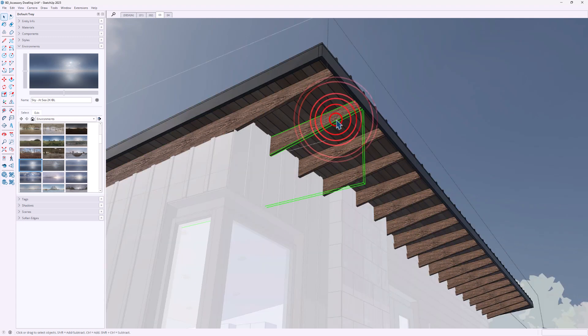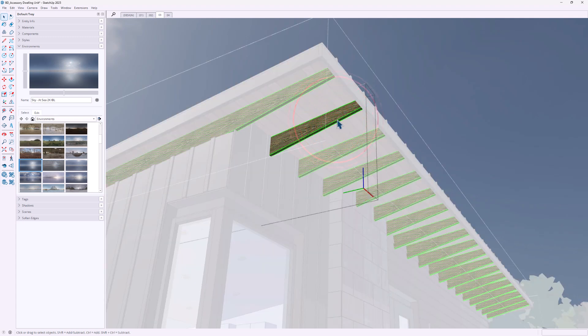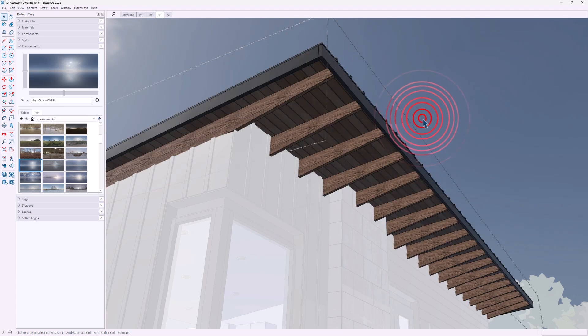Looking for a better excuse to skip this upgrade than 'they killed Style Builder'? Unfortunately, SketchUp 2025 introduces a major disruption to its feel: double-clicking in and out of groups and components now requires a pause. I can't just drill in. For someone like me who rapidly clicks between groups, that delay feels like an eternity. I'm sure it'll be patched in the first maintenance release.